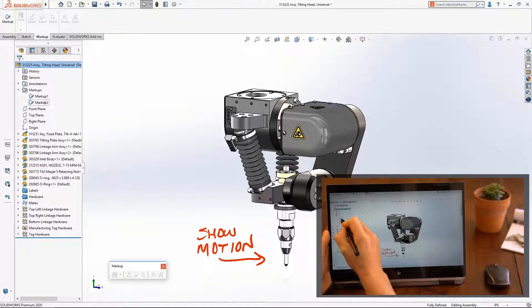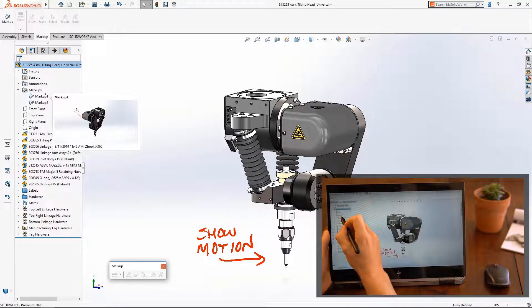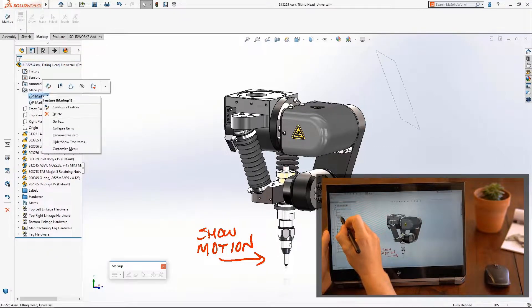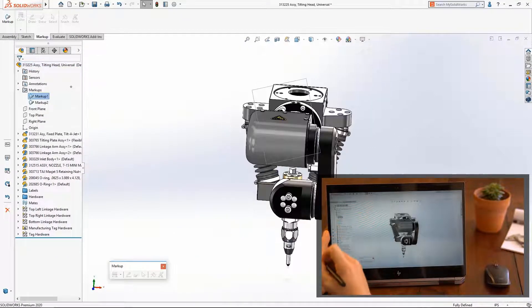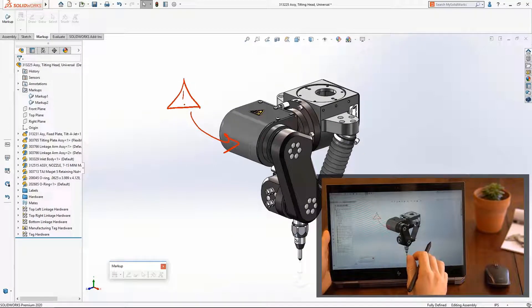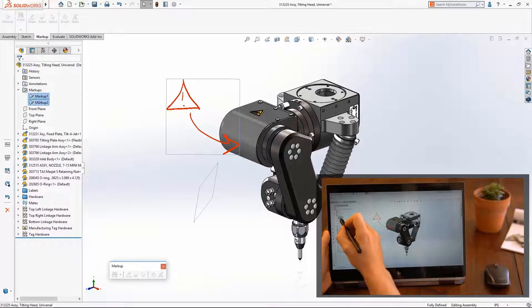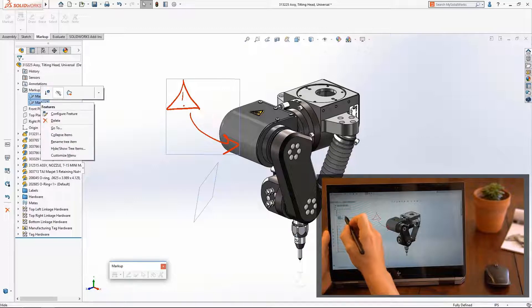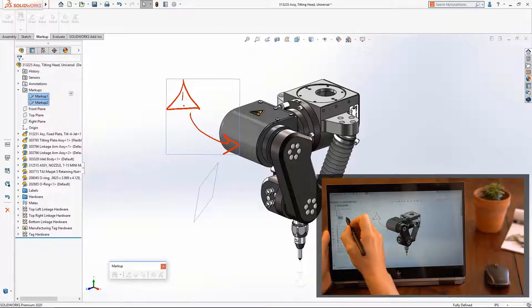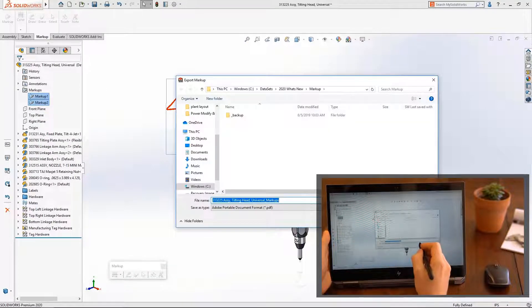As always, markups are stored in the Feature Manager tree under the Markups folder. SOLIDWORKS 2020 makes finding a specific markup much easier now that the new hover preview shows markups in the orientation in which they were created.